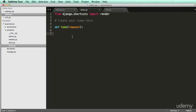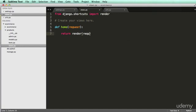And that request will be handled by this function. And all we're going to do is return render, and it's going to return the request. And then it's some template file here, and then some context.